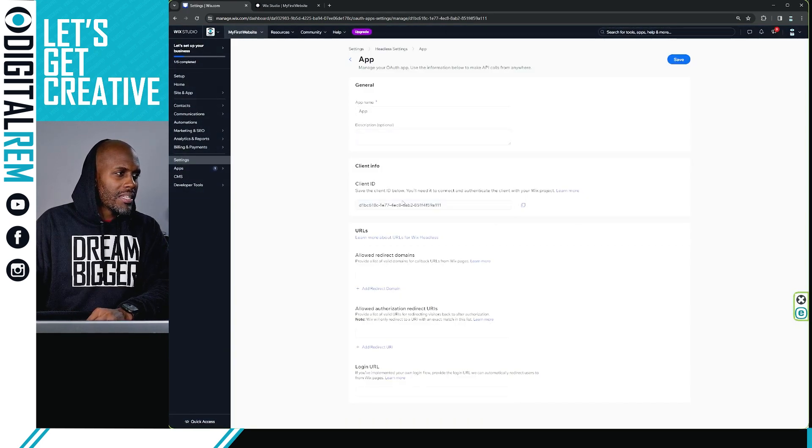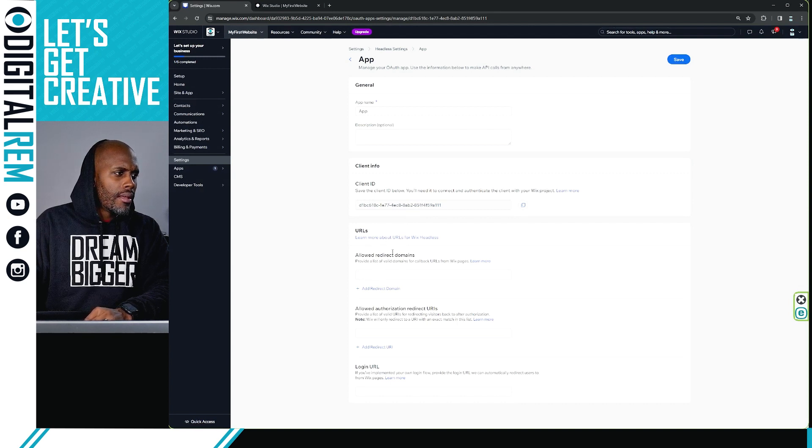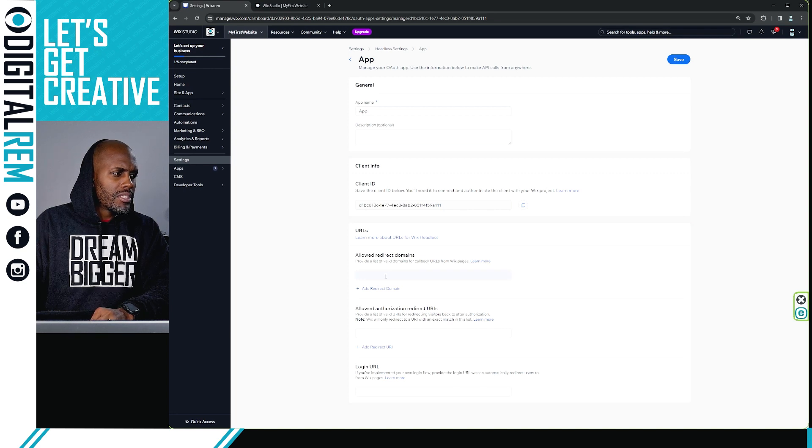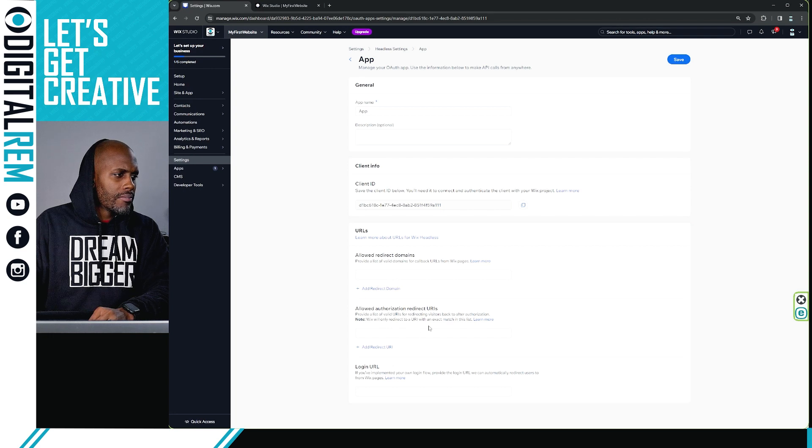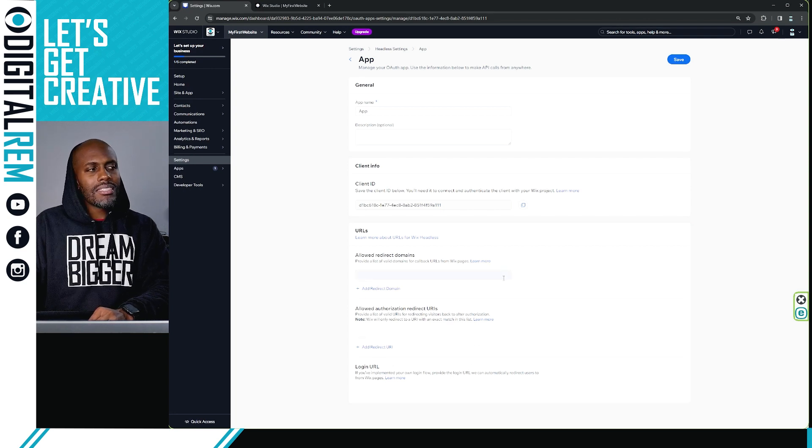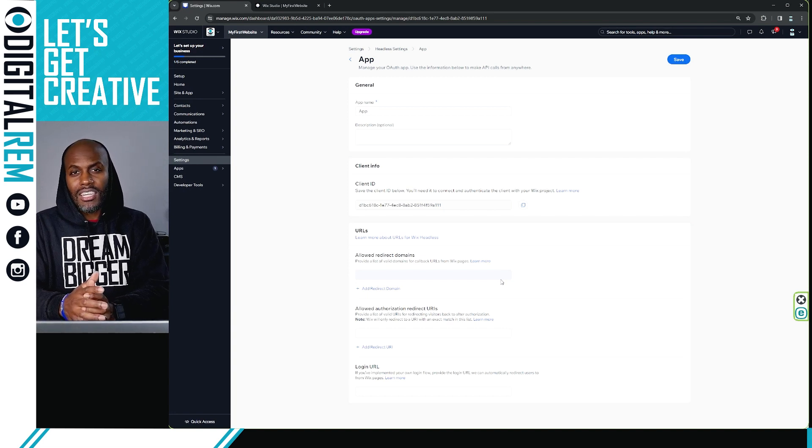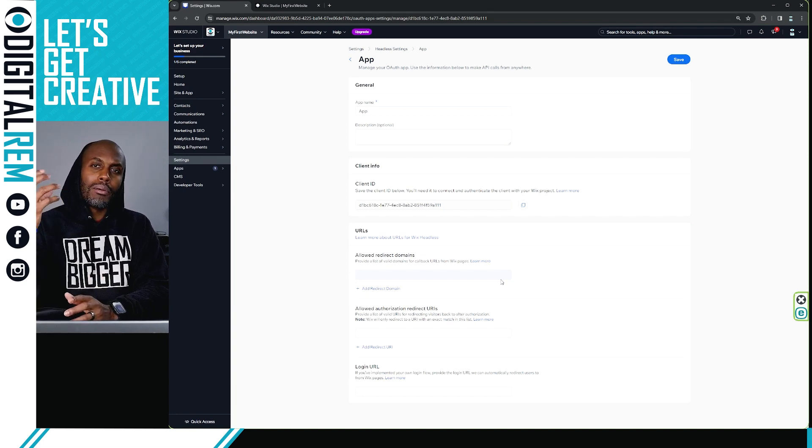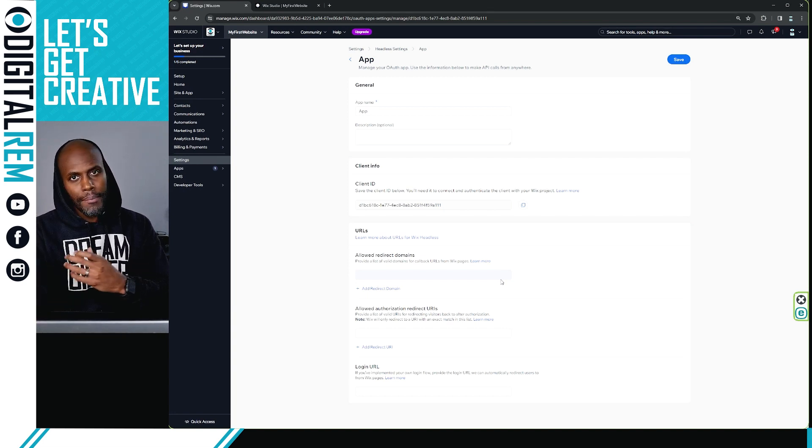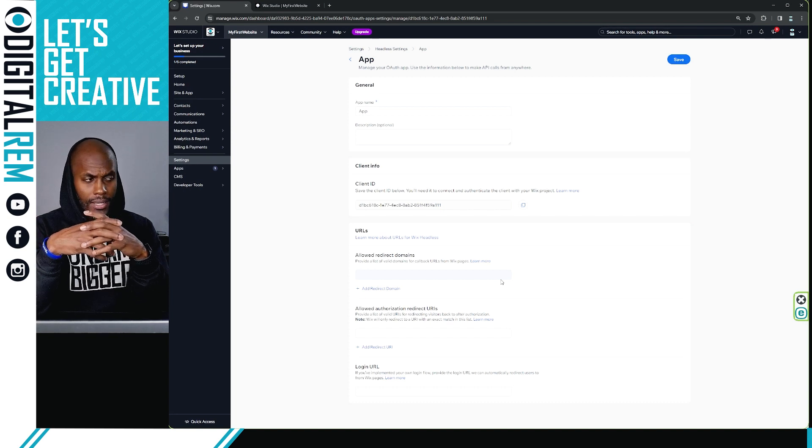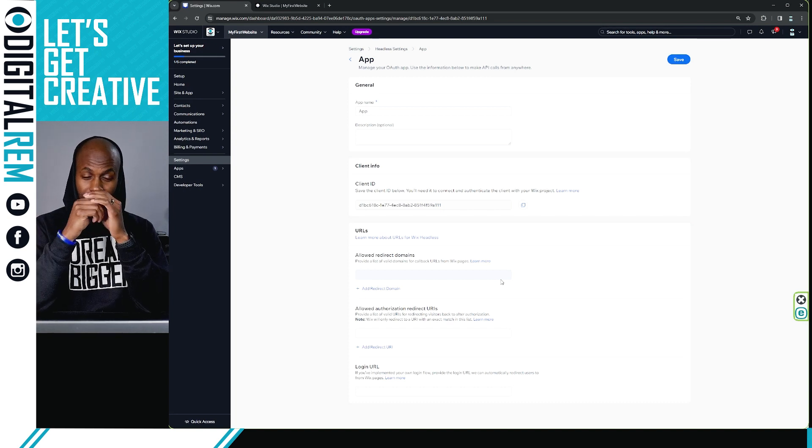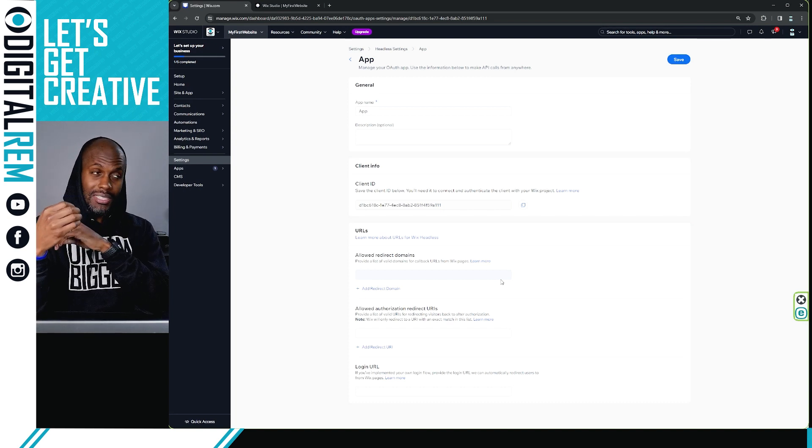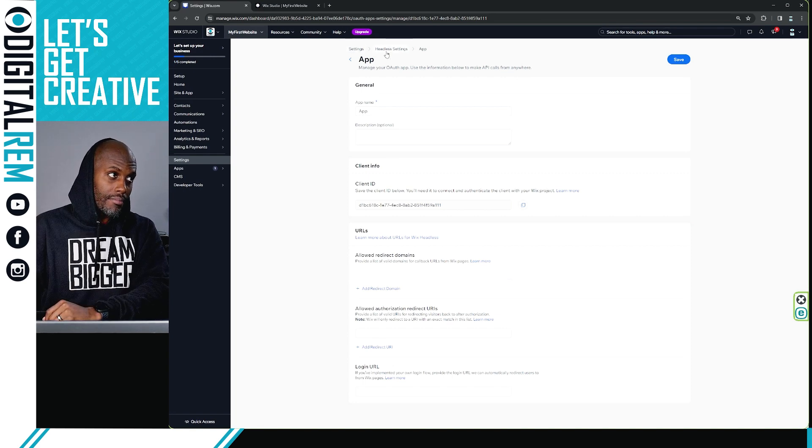You see, you link your domain, direct domains. Again, this is, I would say this is essentially like if you have one website and you're trying to embed it inside of your own website, this is how you would set that up. This is how you would set the key up to do that.